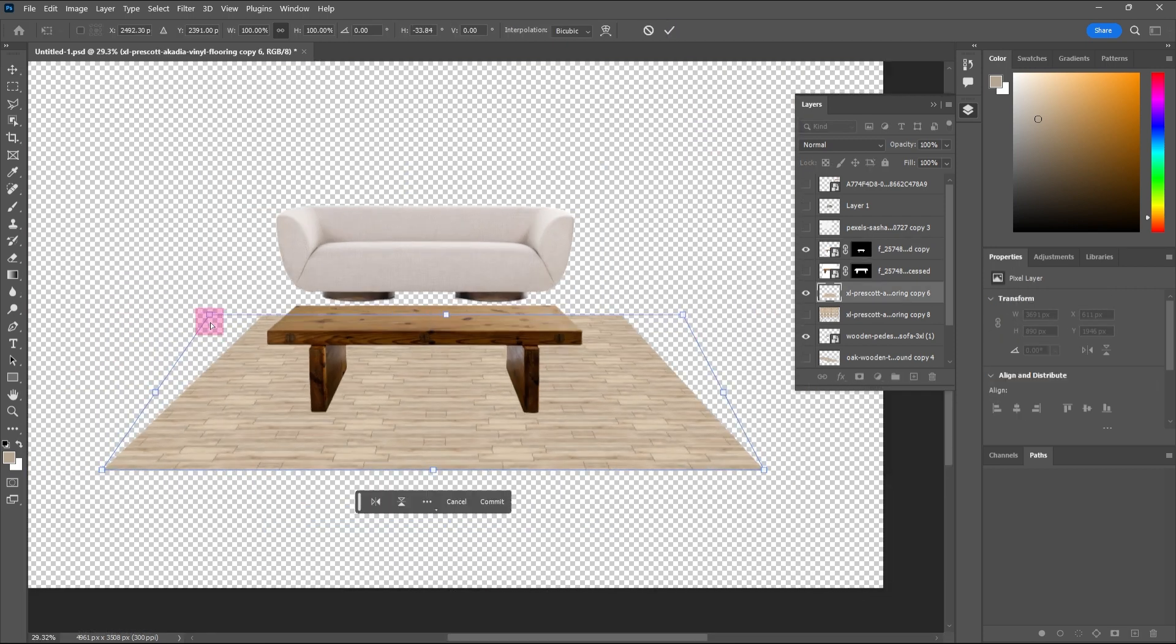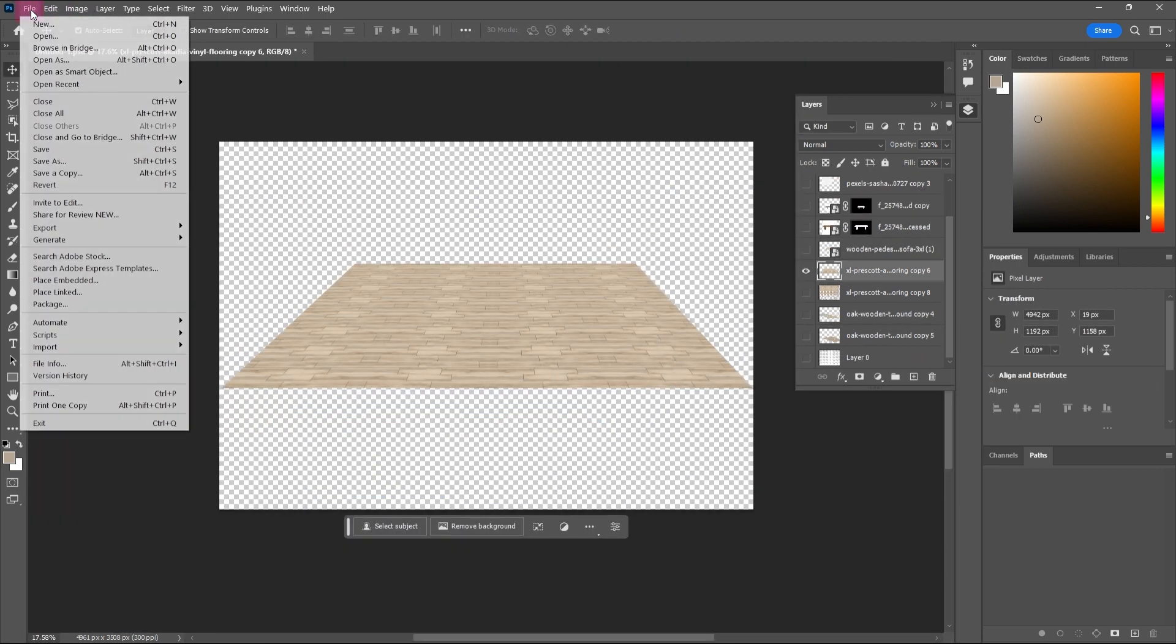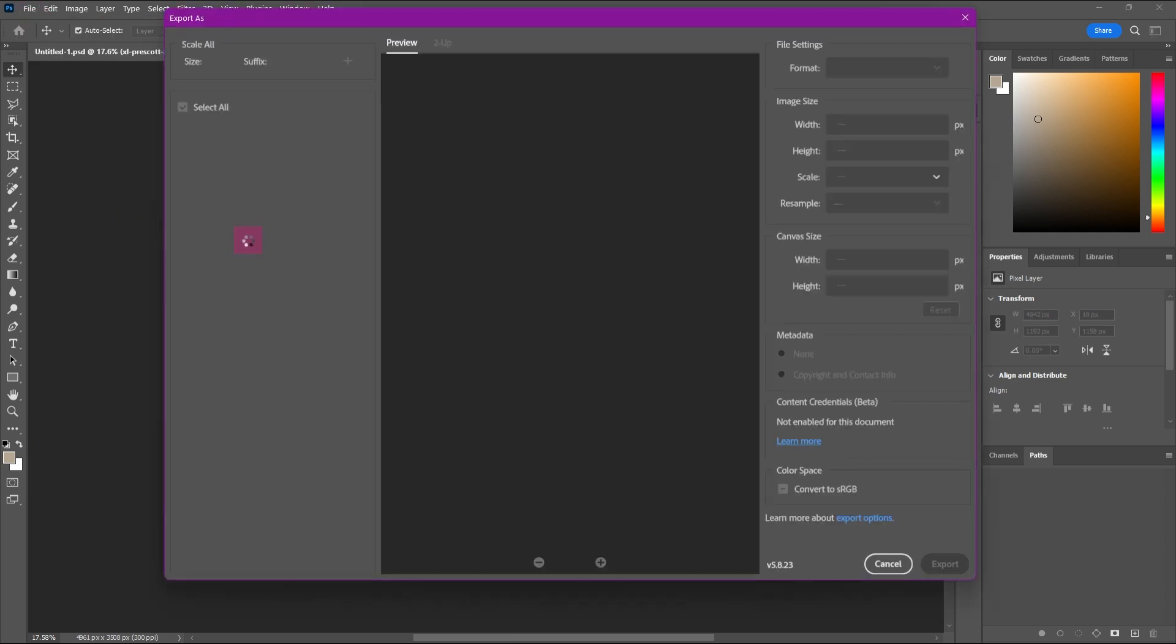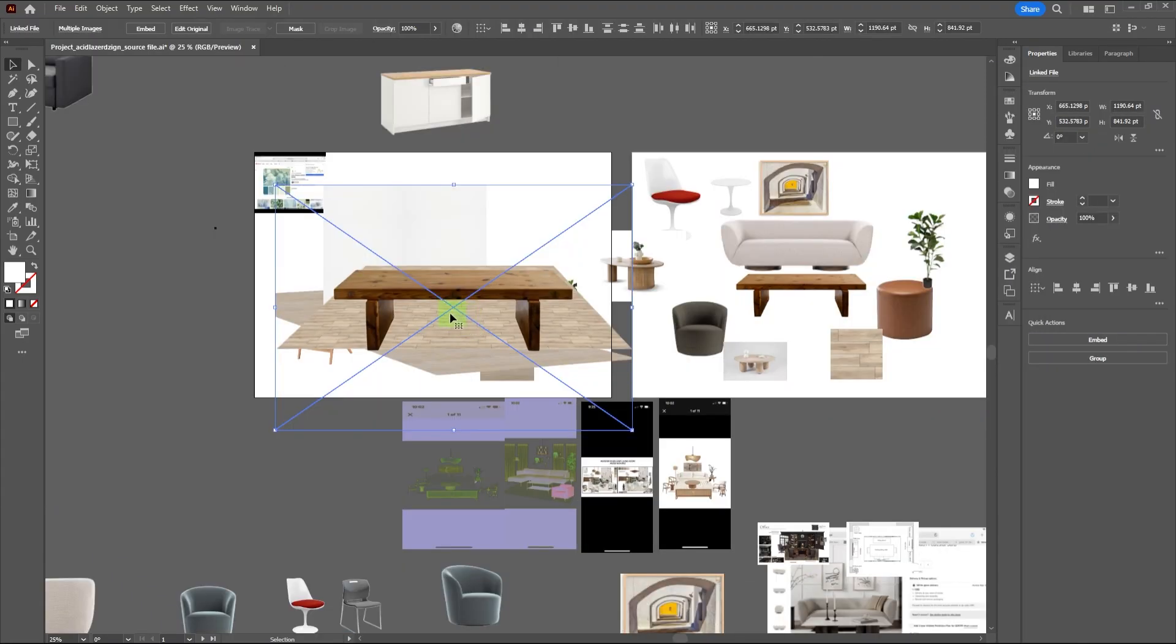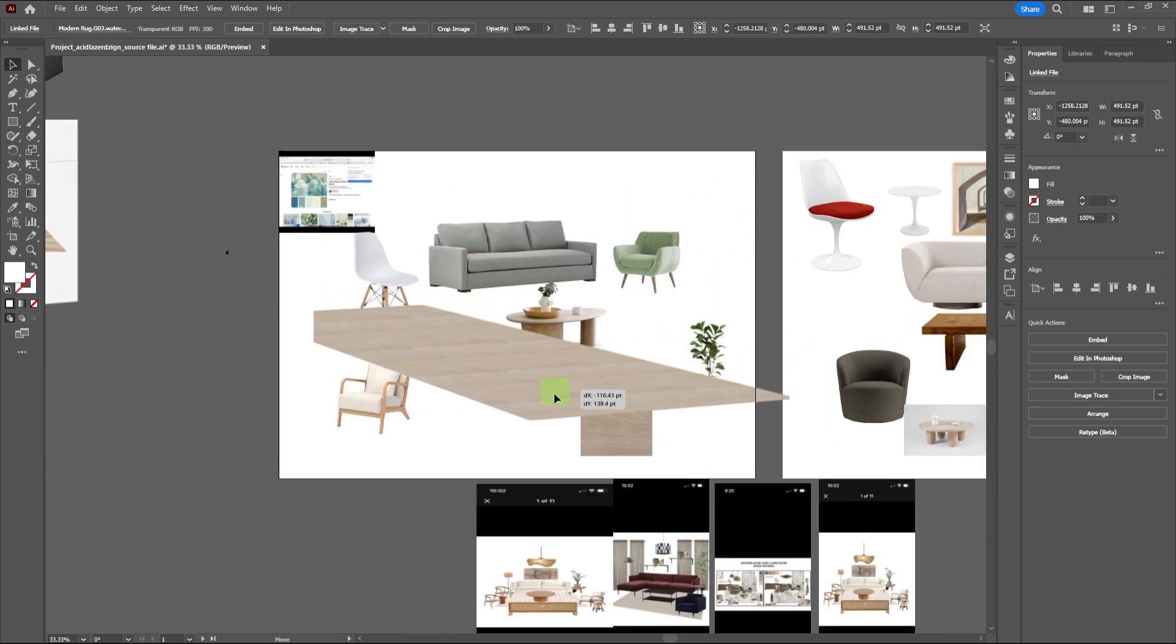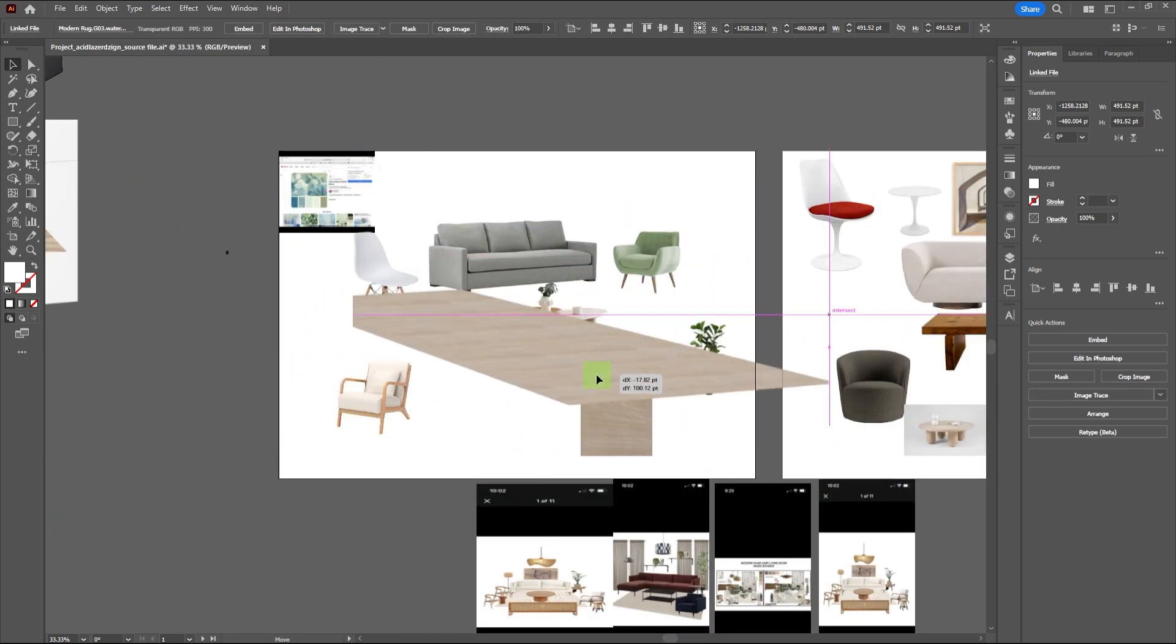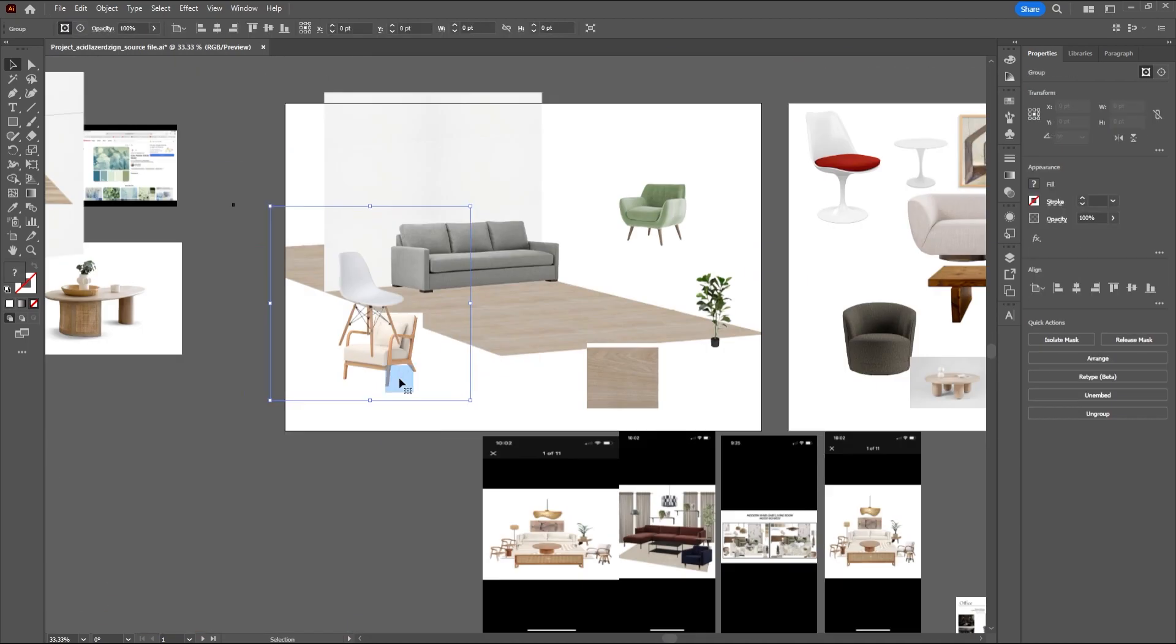After you're done, save the floor you've just created as a PNG file by going to File, Export, Export As, then choose PNG from the Format drop-down and press Export. Next, import the floor and wall material you've just made to the mood board and adjust the furniture around it.